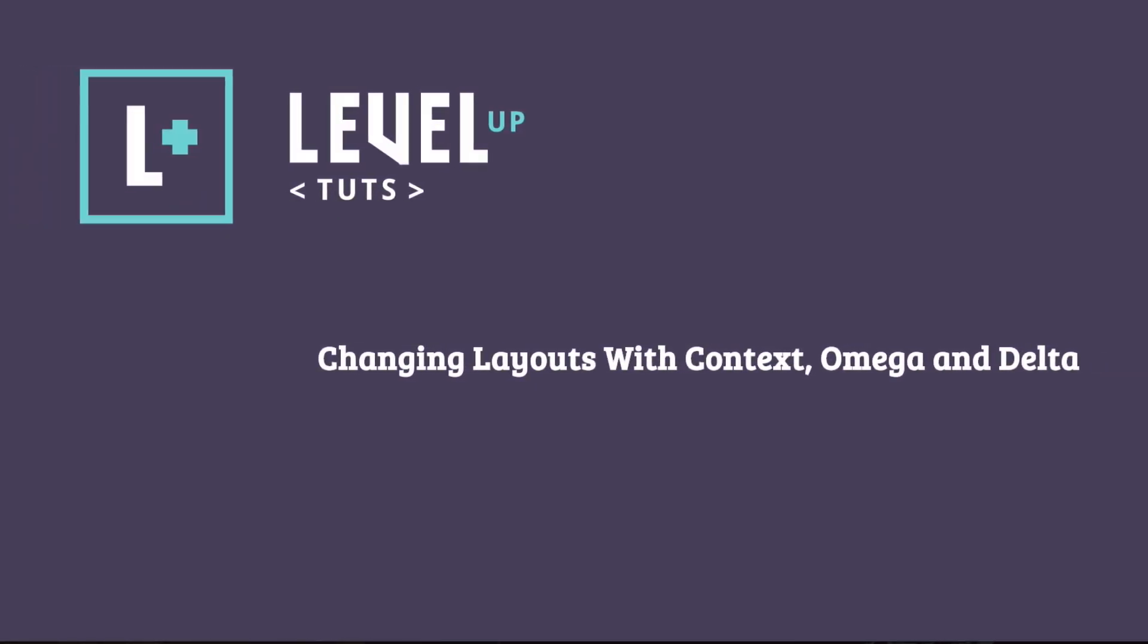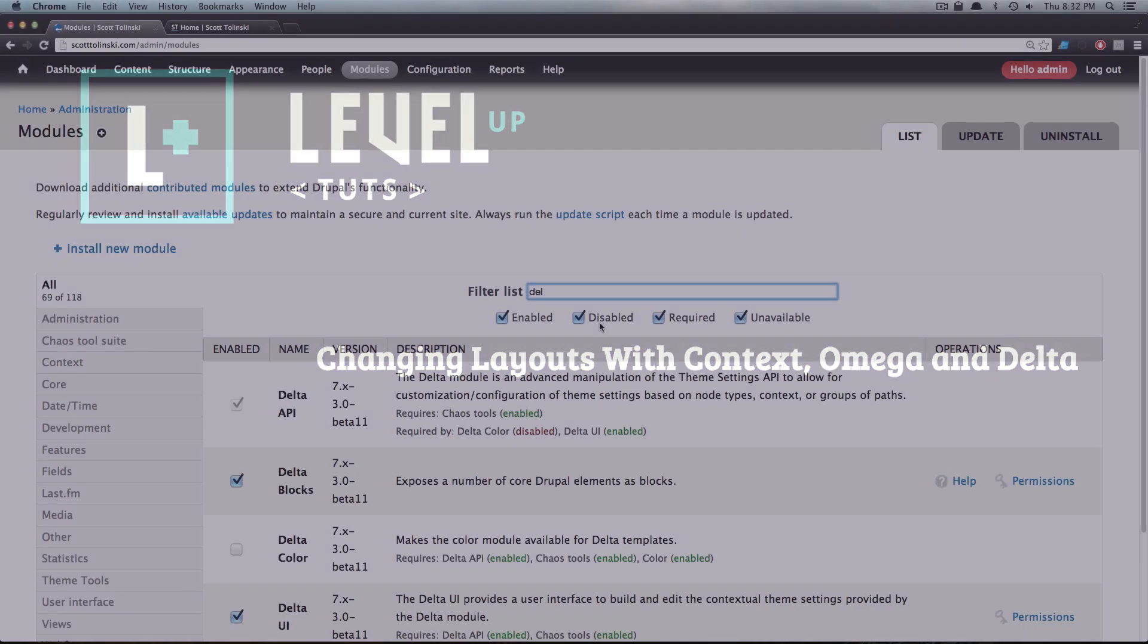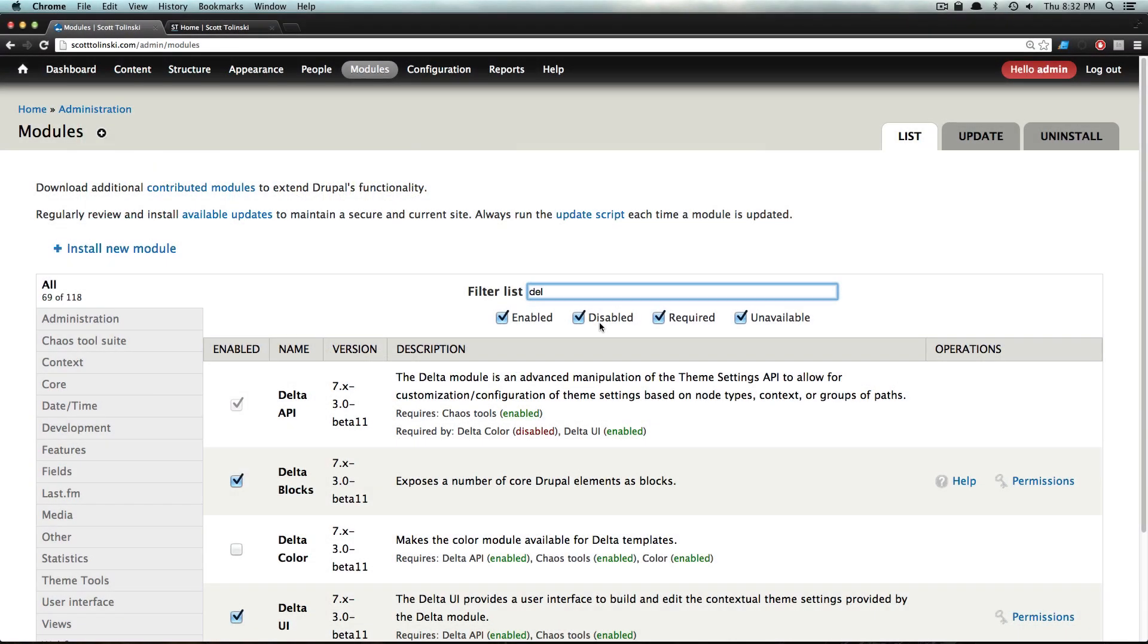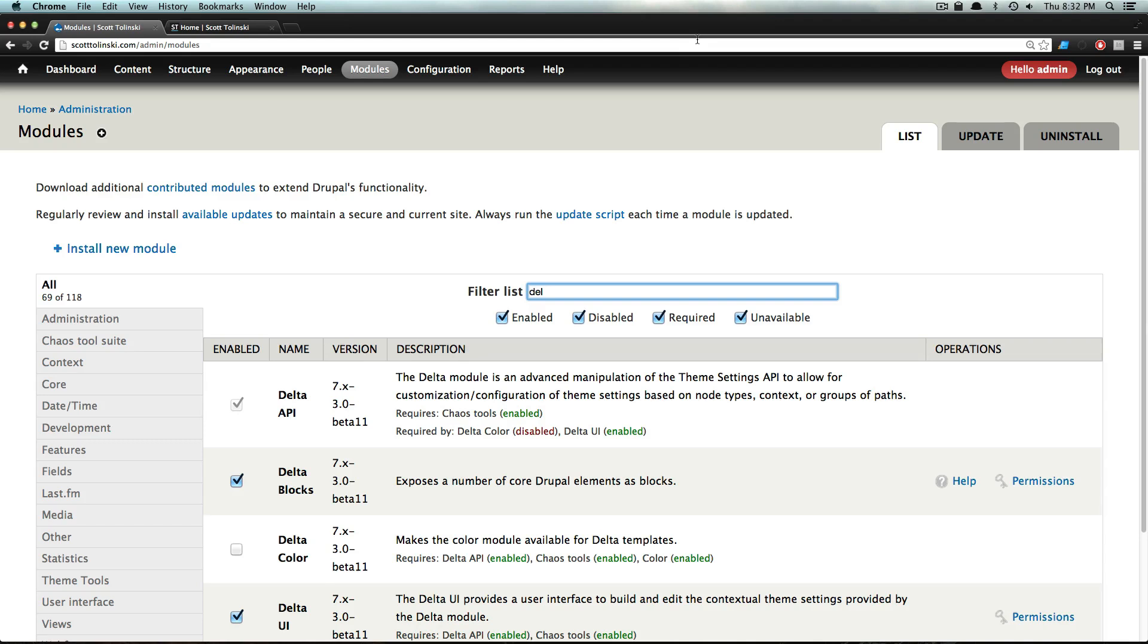Hey, what's up? This is Scott with Level Up Tuts. Today I'm going to show you how you can change the layout using a module called Delta with Context and an Omega theme. These are three separate things: your theme has to be based off of Omega, you have to have the Delta module, and you have to have Context. But it's incredibly powerful, so let's get into it.